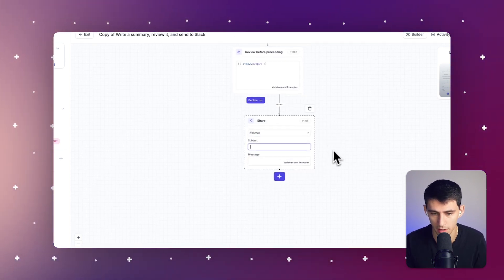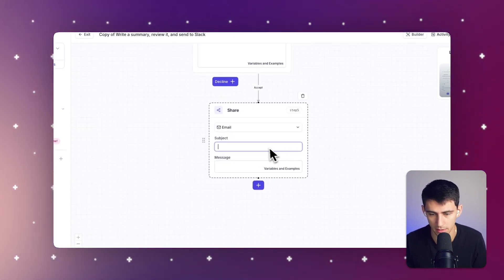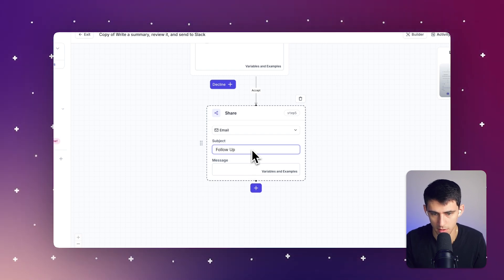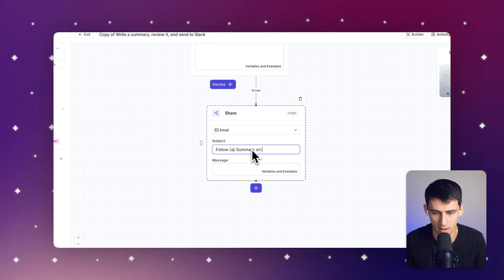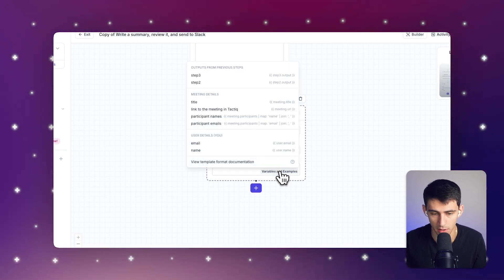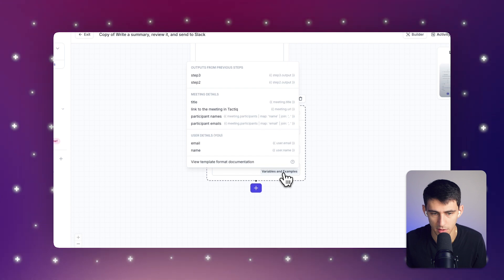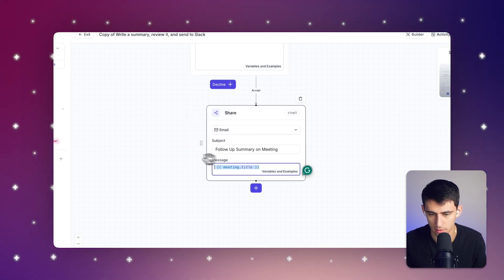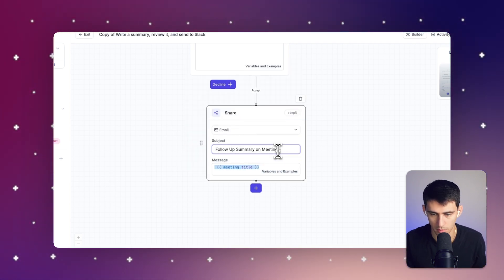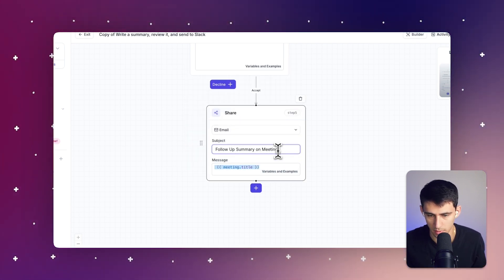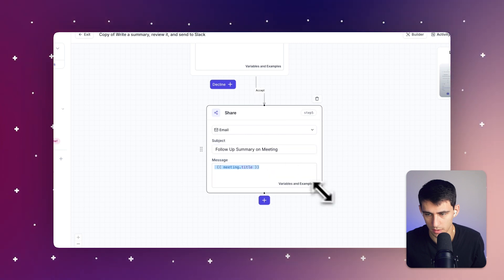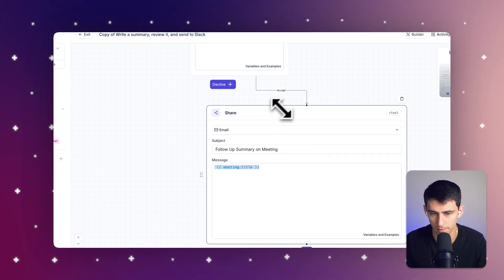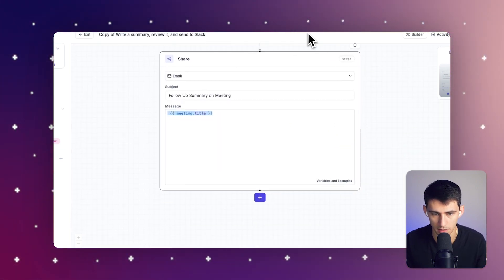So I'm going to go here and I'm going to say subject follow up summary on meeting. And then if you click on variables and examples, you'll see that the title of the meeting is something we can grab. So what we're going to do is we're going to make sure let's make this sizing a little bit bigger.